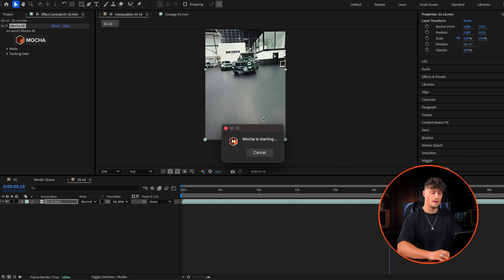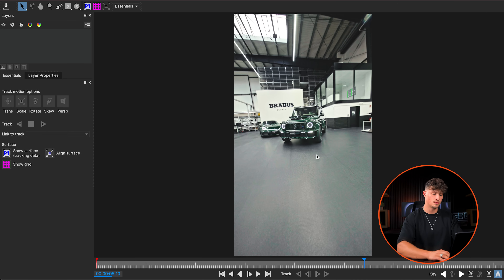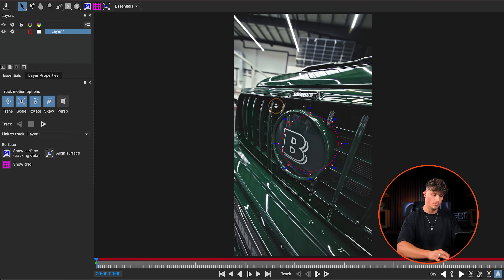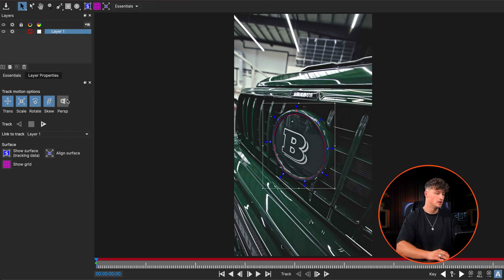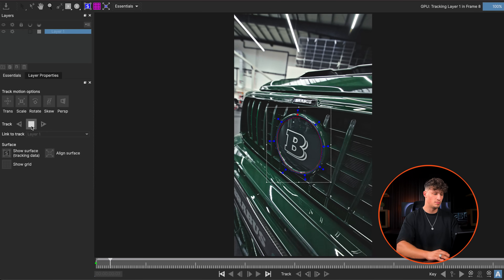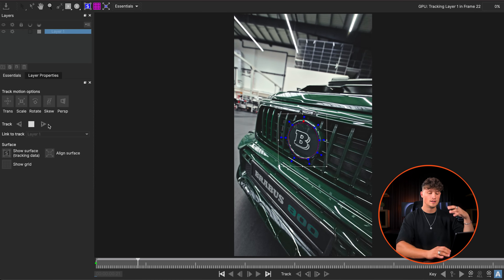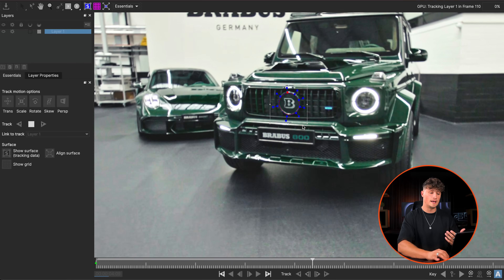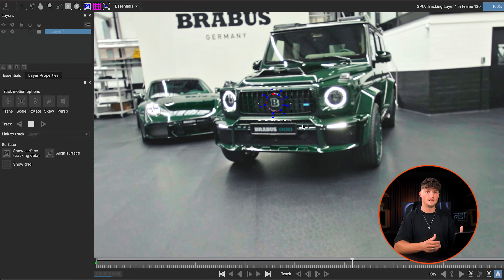I'm going to launch Mocha, go to the first frame, and draw a quick circle around the logo using the circle tool — like that. We want to make it as close as possible so we can track the logo. I'm also checking perspective, and now I'm just playing forward to track. Mocha is tracking the logo and it runs super fast.